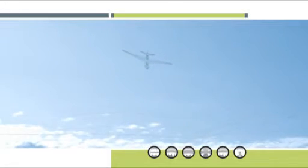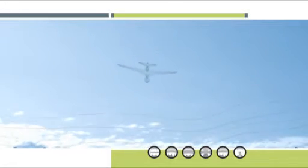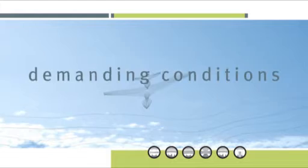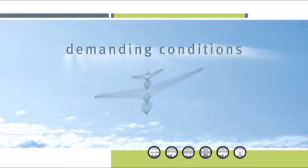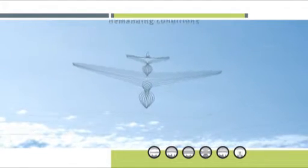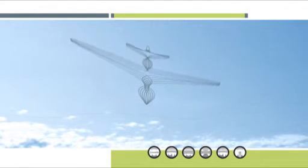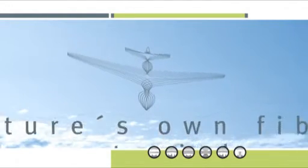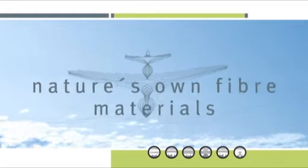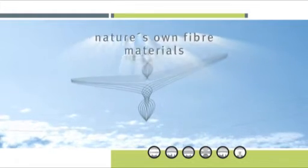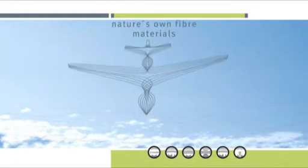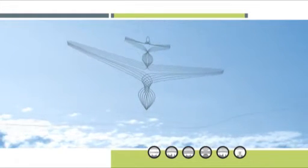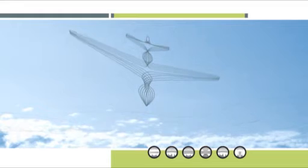Smoothly gliding model aircrafts are designed and built to resist the demanding conditions of nature. The secret of the fibre reinforced composite model aircrafts is to imitate nature's own fibre materials, natural solutions for a natural environment.